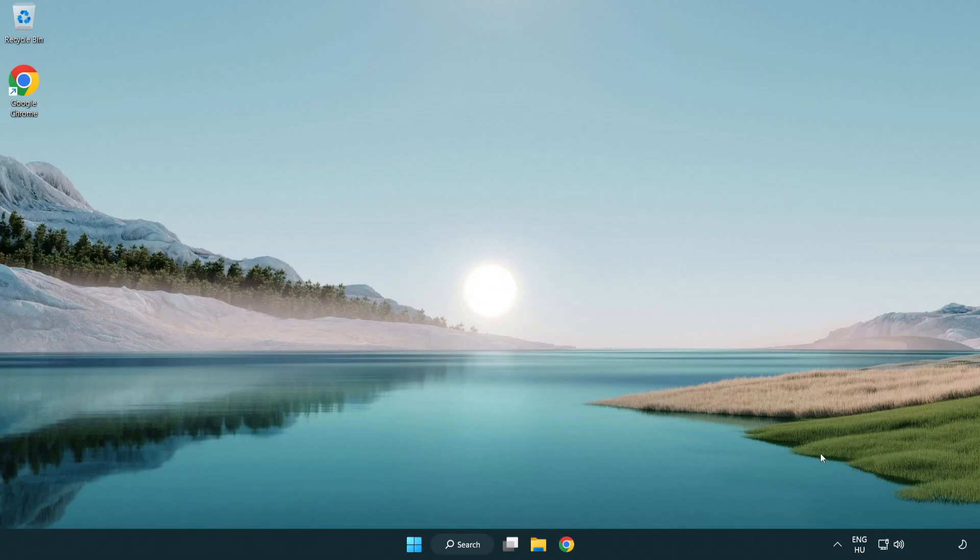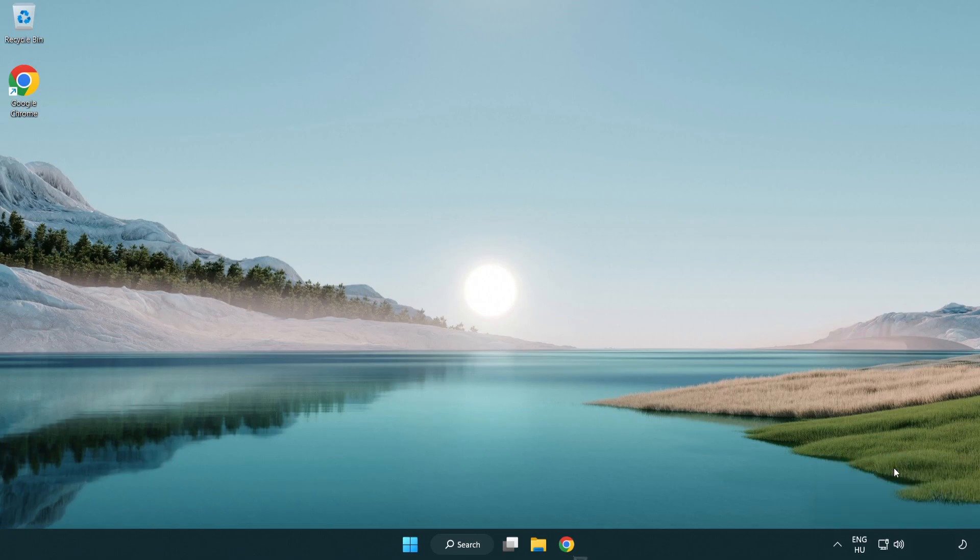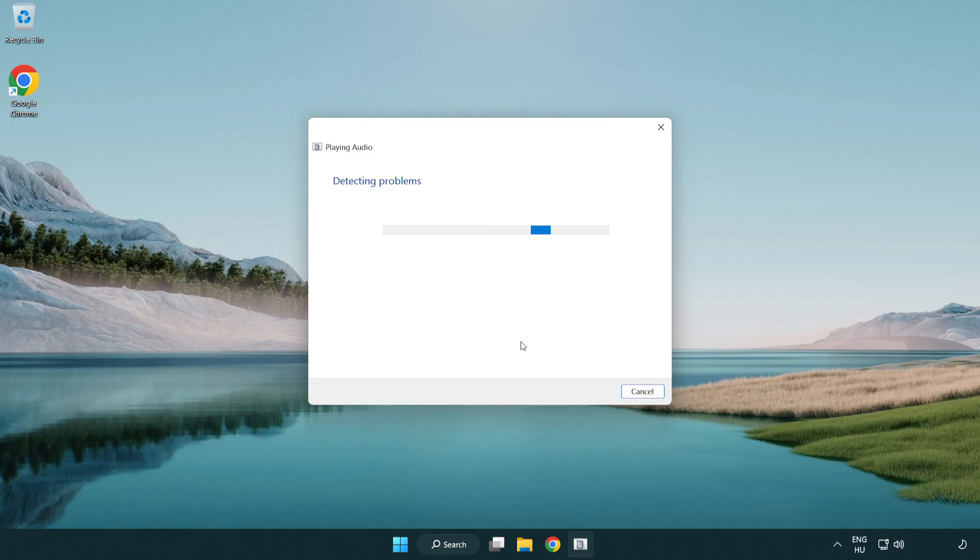If that didn't work, right click sound and click troubleshoot sound problems. Complete troubleshooter.